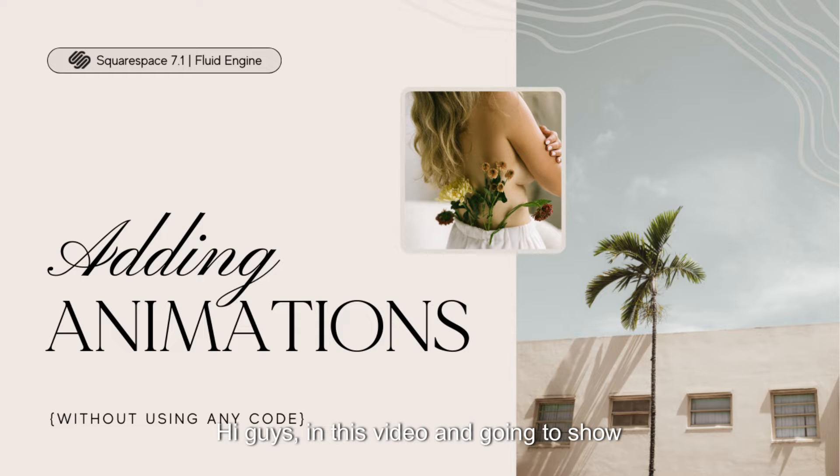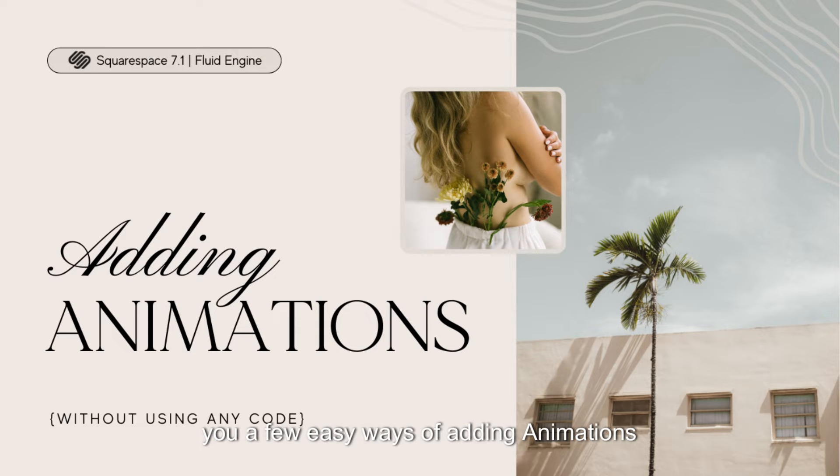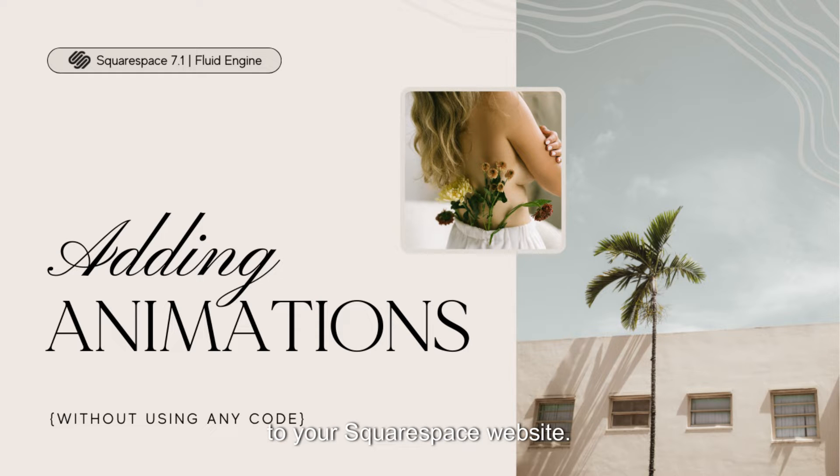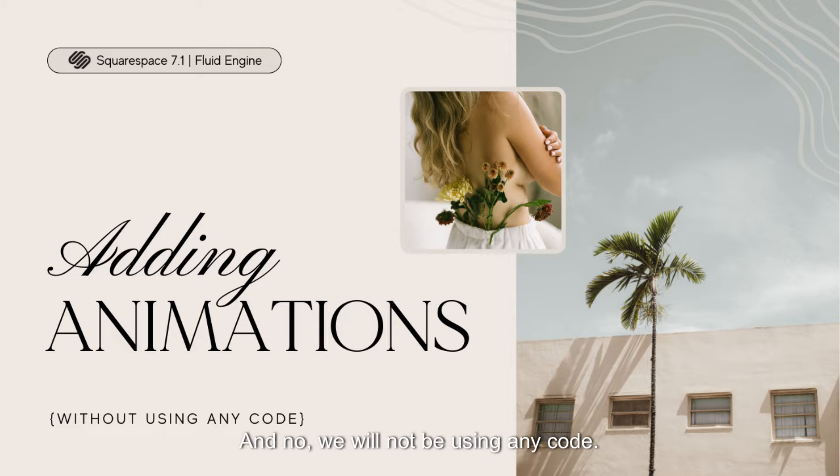Hi guys! In this video I'm going to show you a few easy ways of adding animations to your Squarespace website. And no, we will not be using any code.